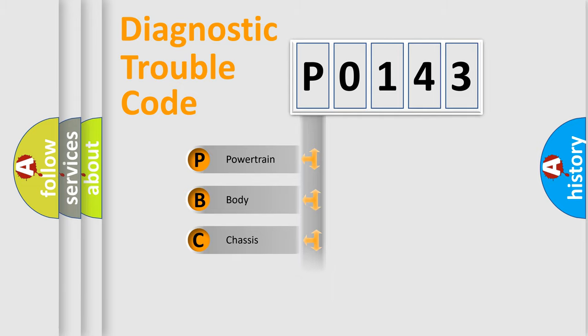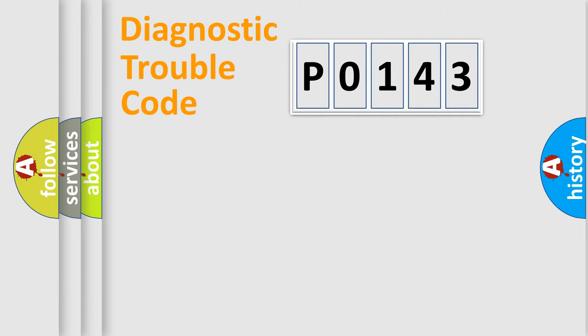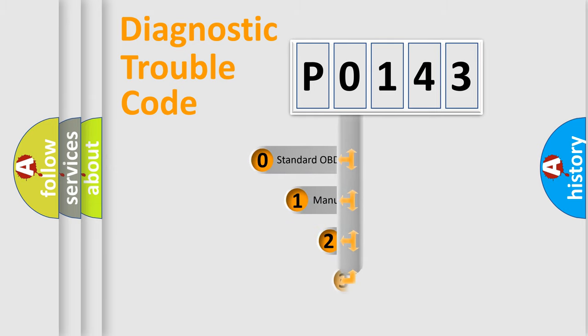Powertrain, body, chassis, network. This distribution is defined in the first character code.